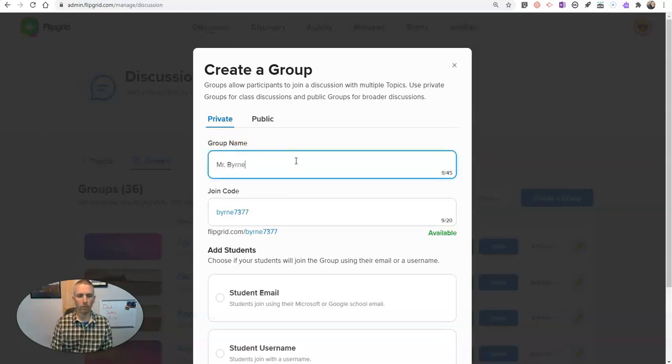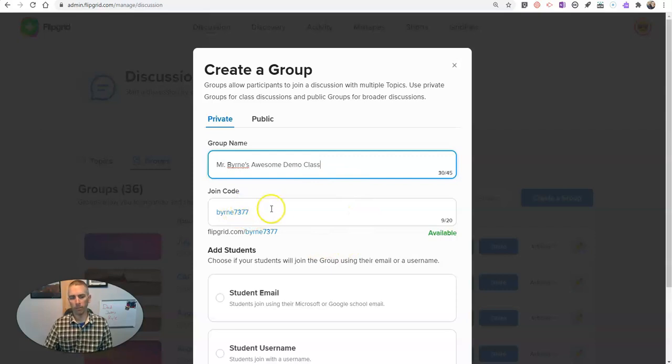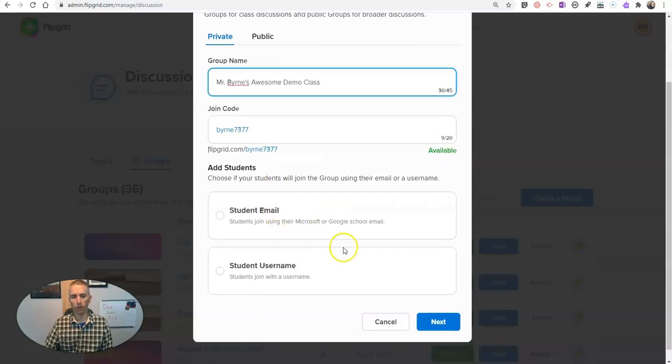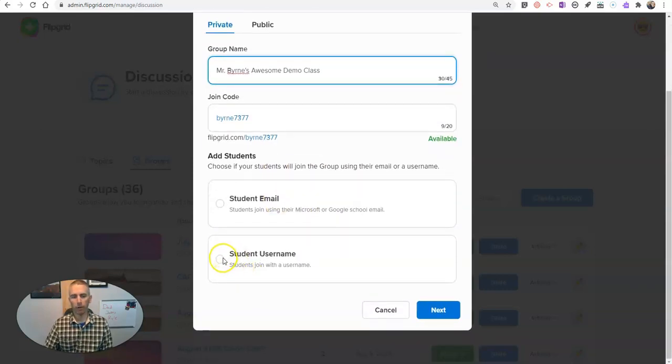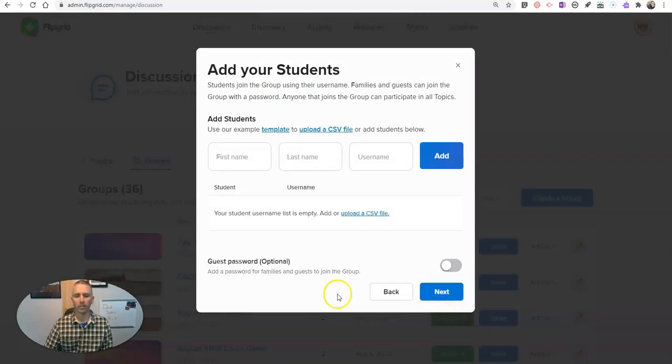Let's call it Mr. Byrne's awesome demo class. And we'll use the join code there. And now we're going to select student username. Now let's hit next.